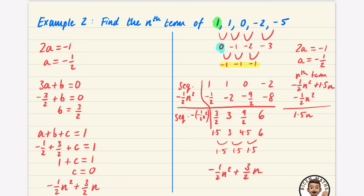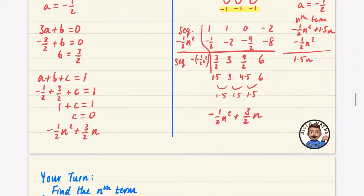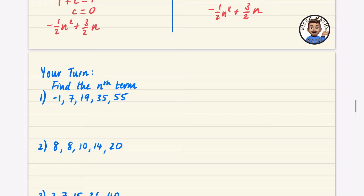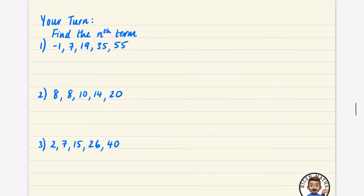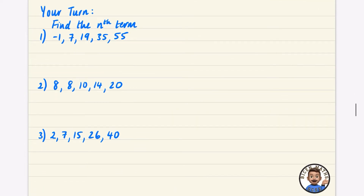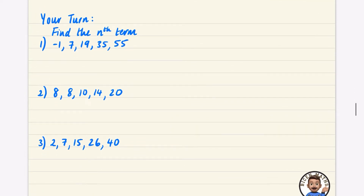Hopefully, having seen these two examples, you're starting to think about memorizing the three key steps — 2a, 3a plus b, and a plus b plus c — because they'll help you answer these questions. Try these three practice questions and then we'll do some exam questions.